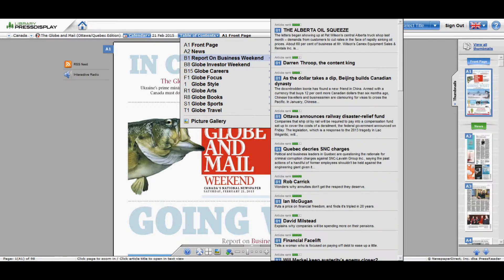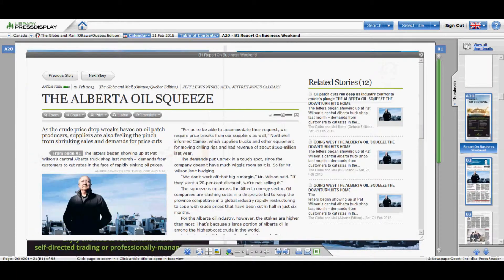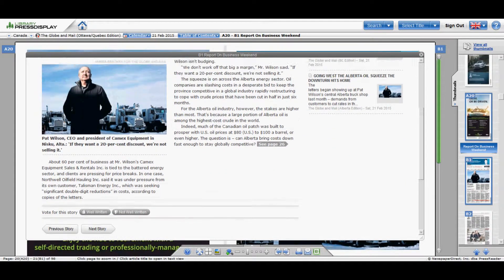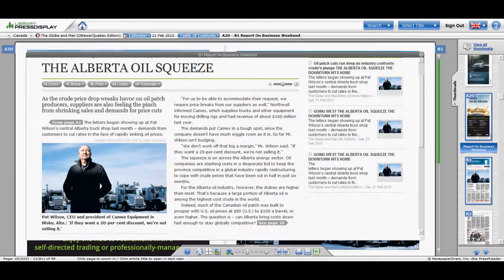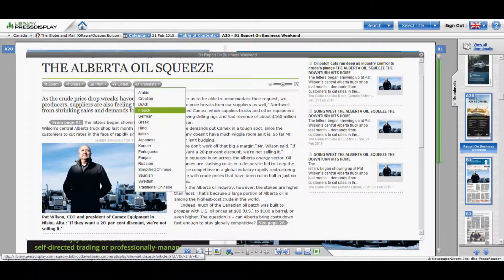We'll go up to Report on Business, say the top one. Here is the article that you've selected. You can go to the next page if you wanted. You can print this in graphic, zoom in and zoom out, and it will read it to you.